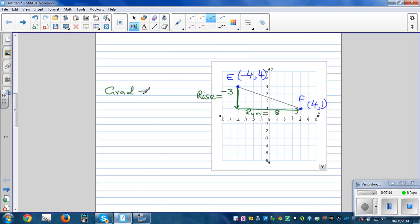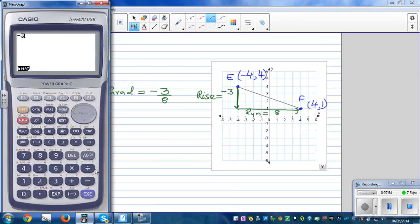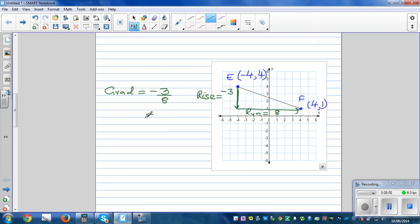So the gradient is negative three over eight. Using a calculator, negative three divided by eight is negative 0.375. It is good to leave the answer as a fraction, or if you want to write it as a decimal you can use a calculator. The gradient is negative three over eight.